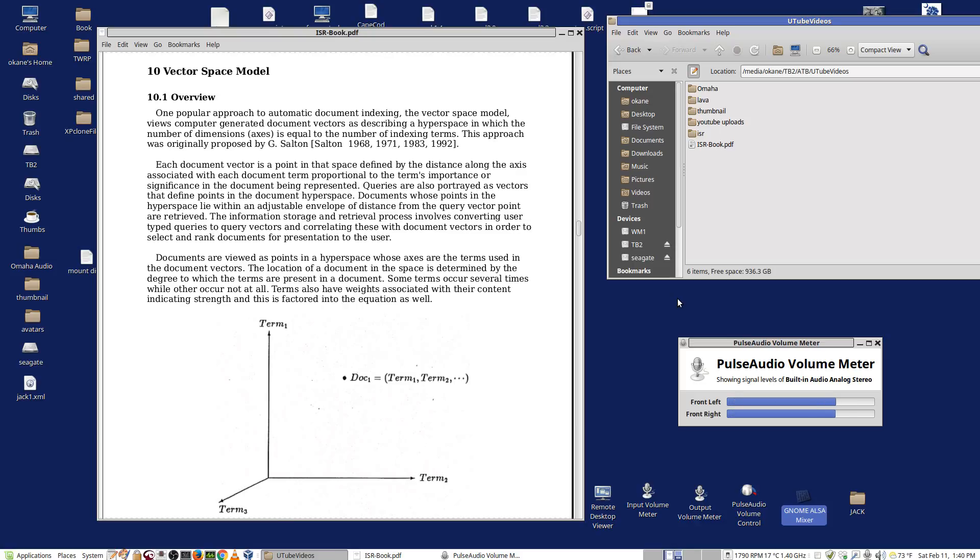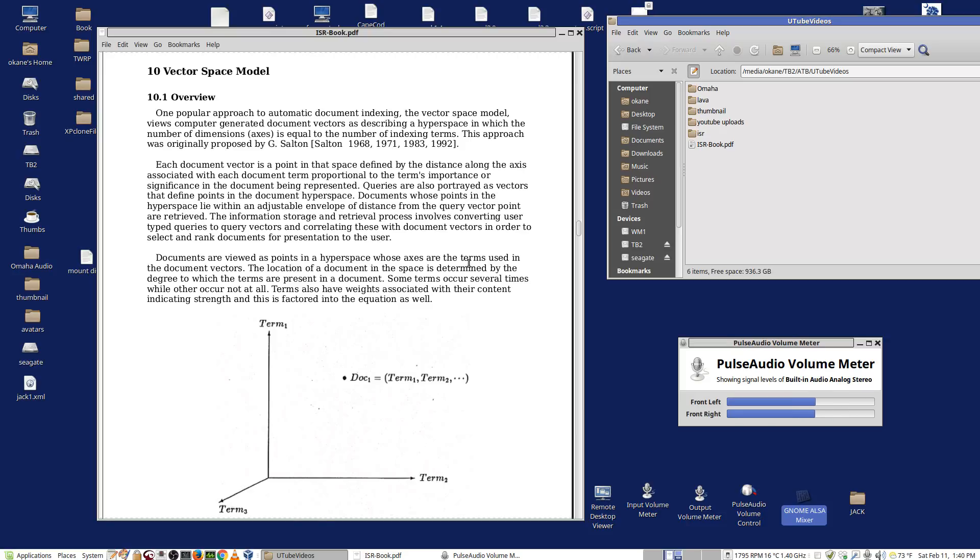Before we move on, we should look at the Vector Space Model, which is what we're going to be implementing. You can see it's in the online PDF on Chapter 10. It was developed by Salton back in the 1960s. It's still very much in use today. It's the basis of many systems. It's relatively straightforward and easy to understand.